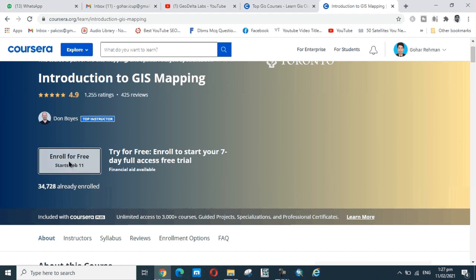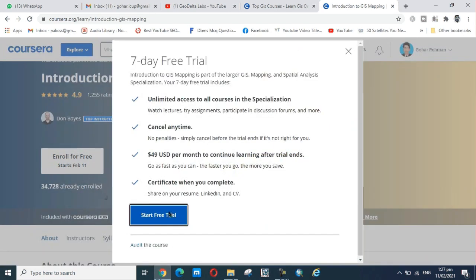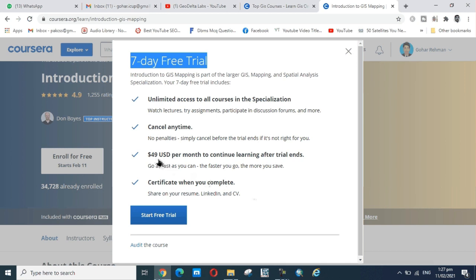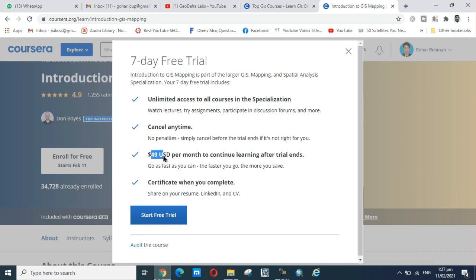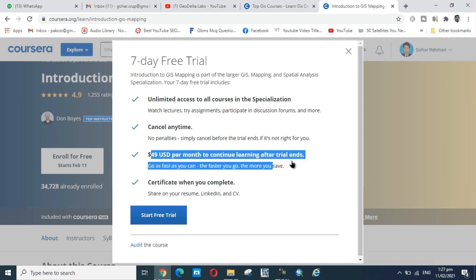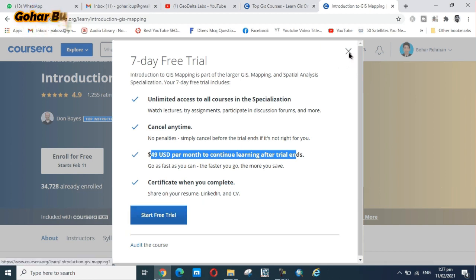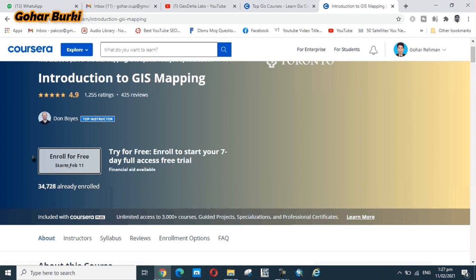You click on this. This is just for a trial of seven days, after that you pay $49 per month continued after trial ends. But you can avoid paying $49.